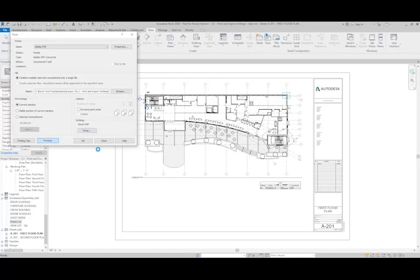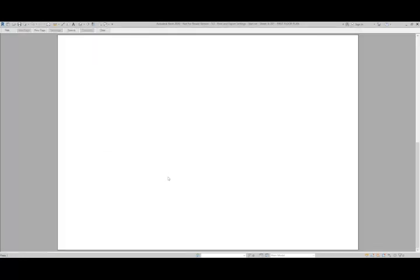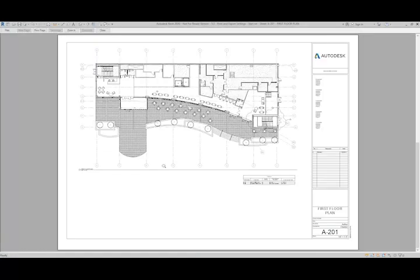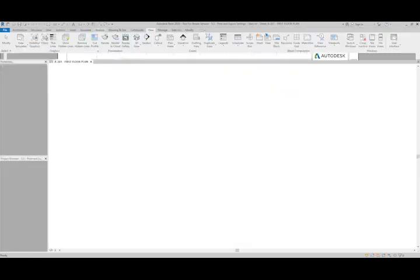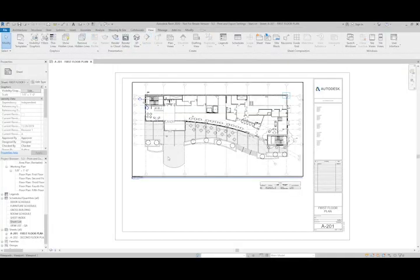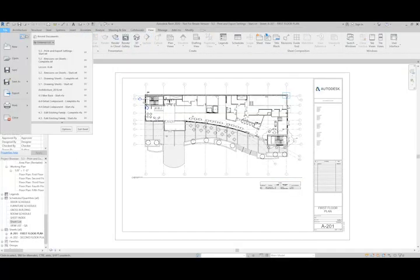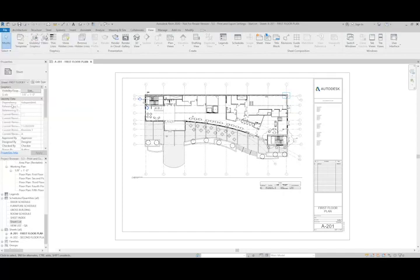I'll hit preview to take a look at what my settings are going to do. This looks good. So I'll just hit close here and I can go back in to print.